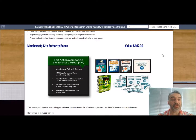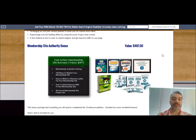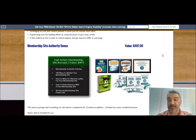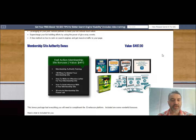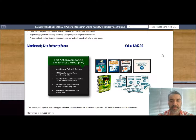The next package is the Membership Site Authority Bonus. As you know, Everlesson can be used to create and manage your membership site. I've actually created multiple membership sites myself.